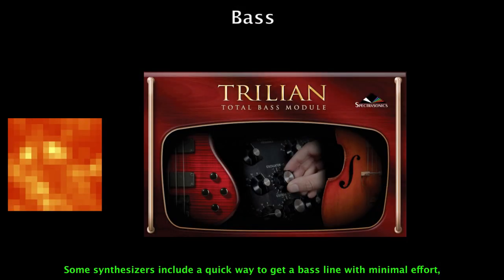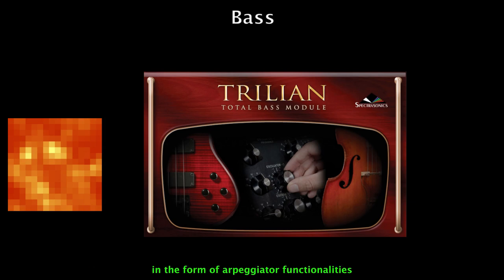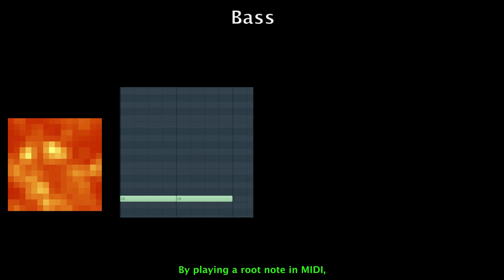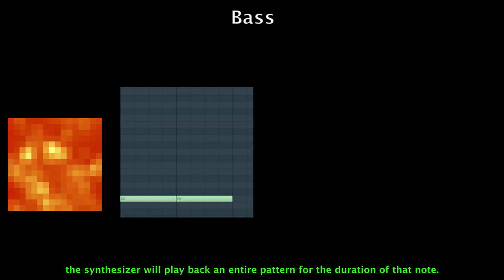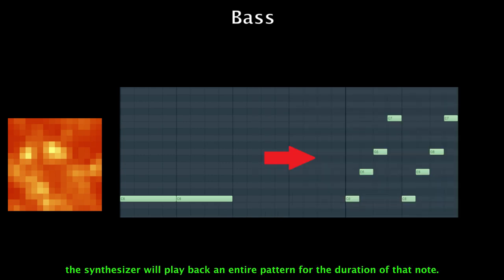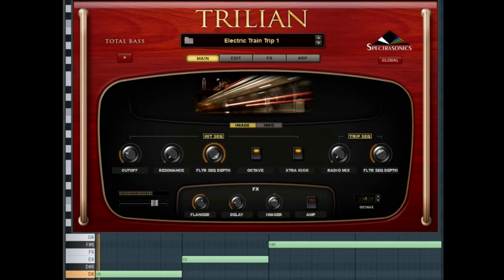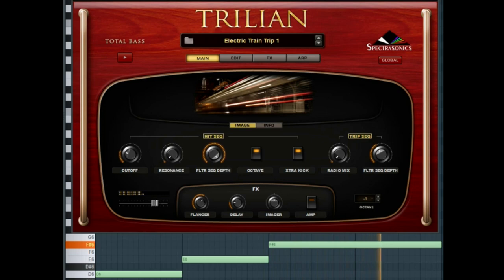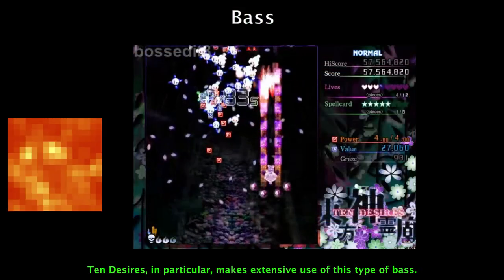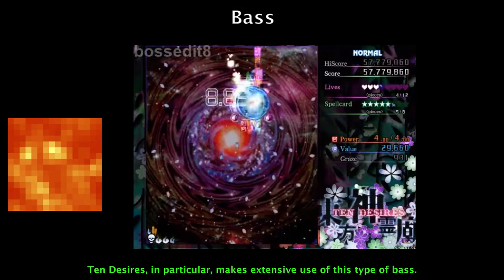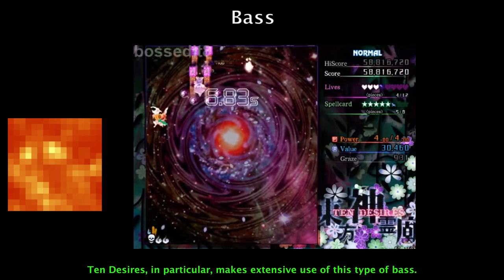Some synthesizers include a quick way to get a bass line with minimal effort in the form of arpeggiator functionalities. By playing a root note in MIDI, the synthesizer will play back an entire pattern for the duration of that note. Touhou 10 Desires, in particular, makes extensive use of this type of bass.